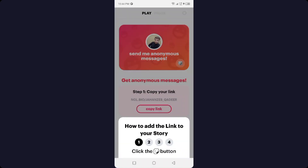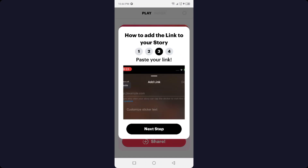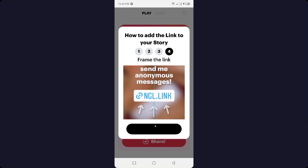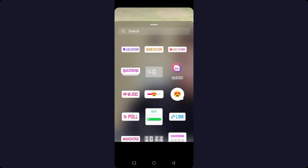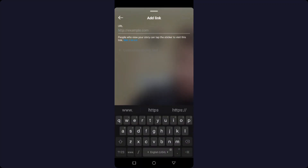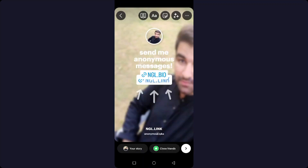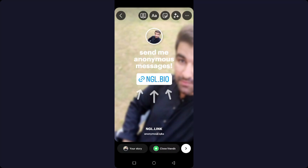Then click on Step 2 — Share link on your Instagram story. Here you can see the steps you need to follow. Click on 'Share on Instagram' and it will redirect to the Instagram application. Then click on the share icon, click on 'Link,' paste the link, click Done, and then share it on your story.